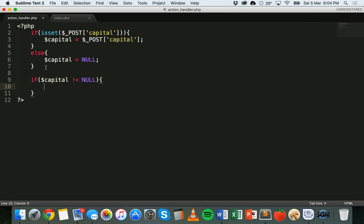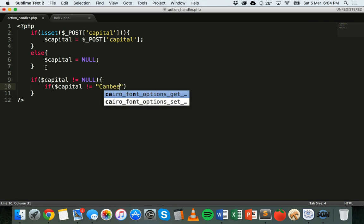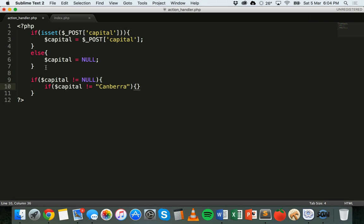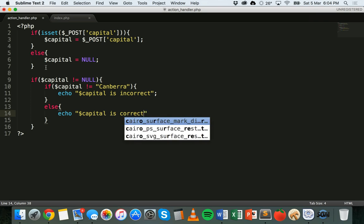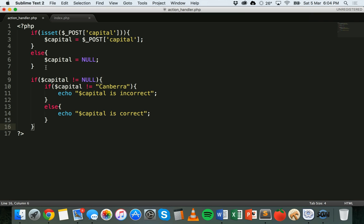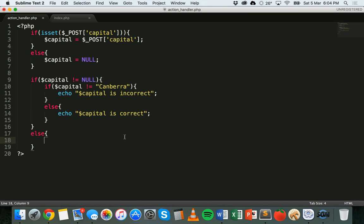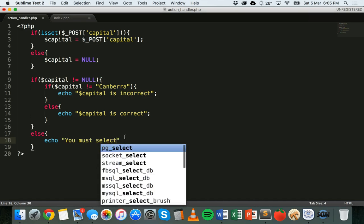Then we have another if statement: if capital is not equal to null — meaning a value has been stored — inside that we place another if statement: if capital is not equal to 'canberra', then we echo that the answer is incorrect. Else, we echo that capital is correct. And lastly, there's an else statement at the bottom: echo 'You must select an answer' — that covers the case where nothing was selected.